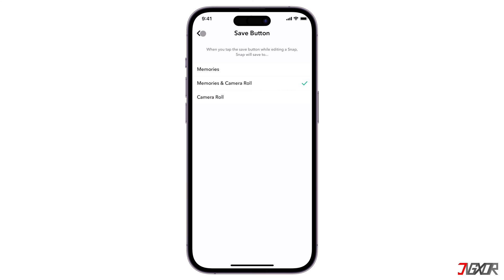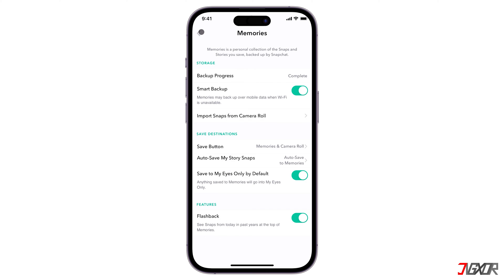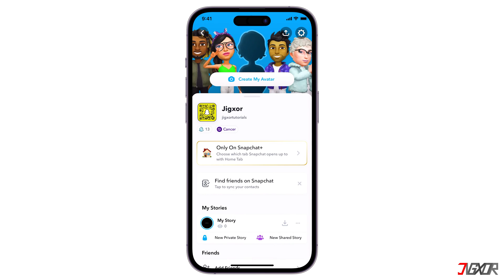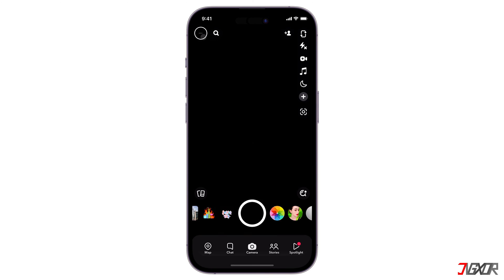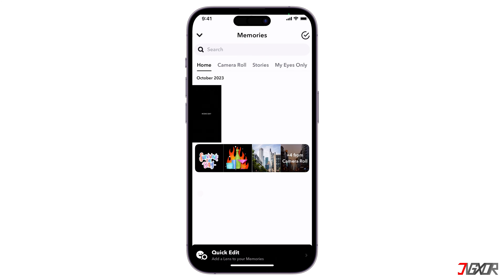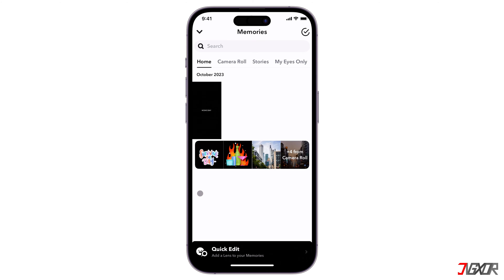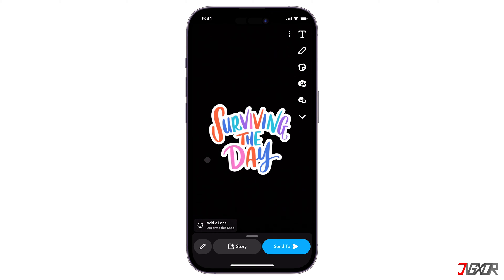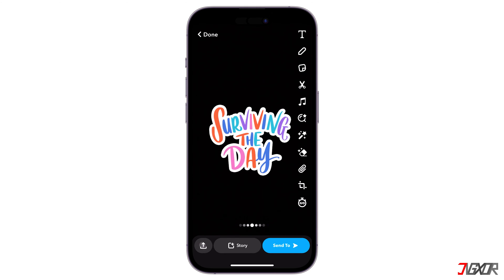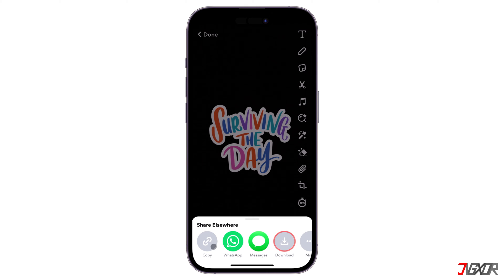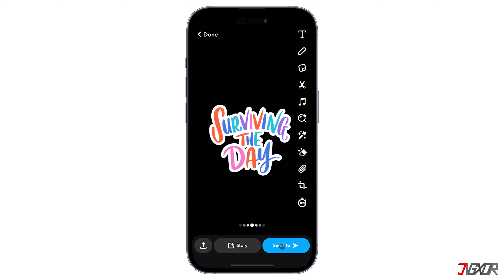If you have existing snaps that you want to save, go to the camera screen and open the memories page. Select the snap from the home tab, click the edit button below, and press download to save it to your gallery.